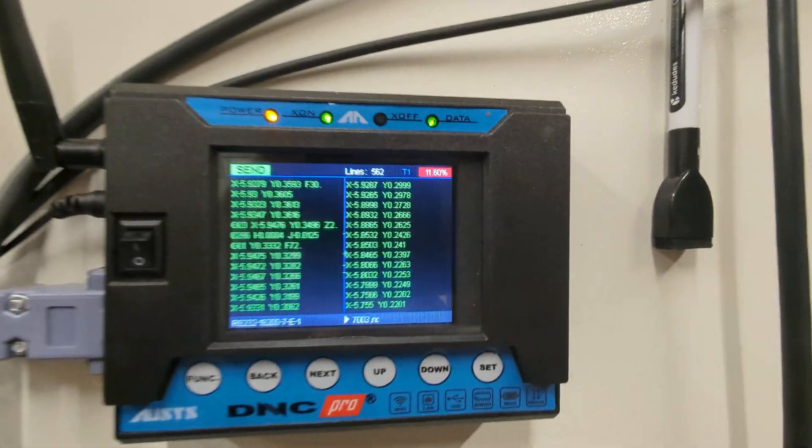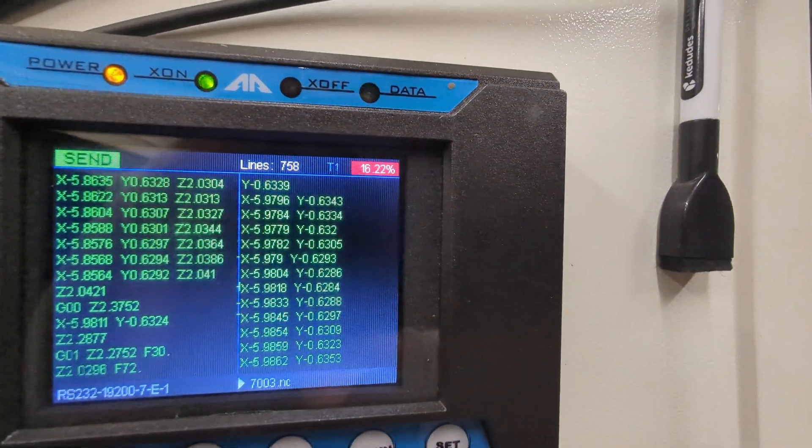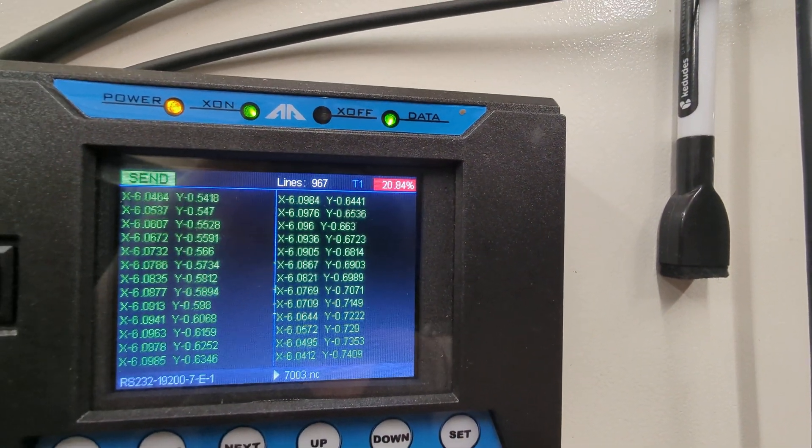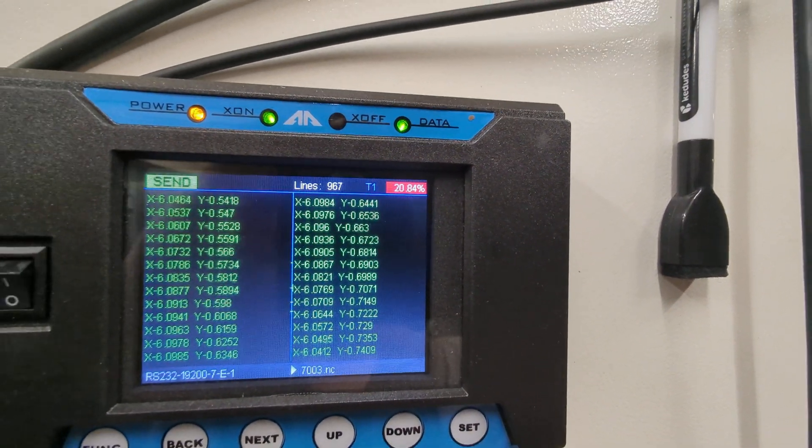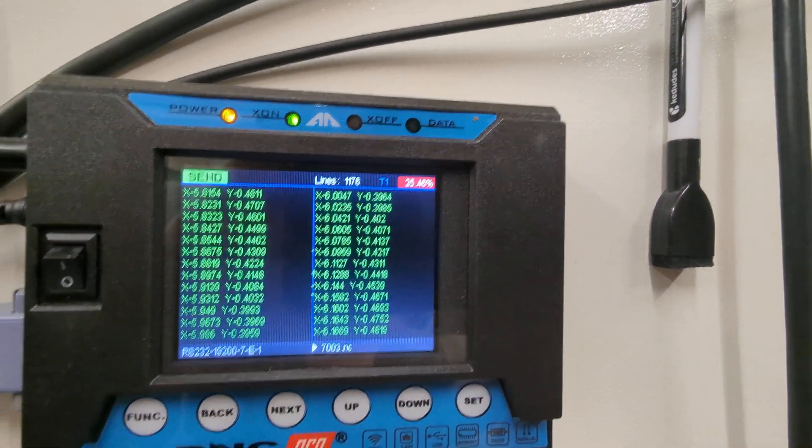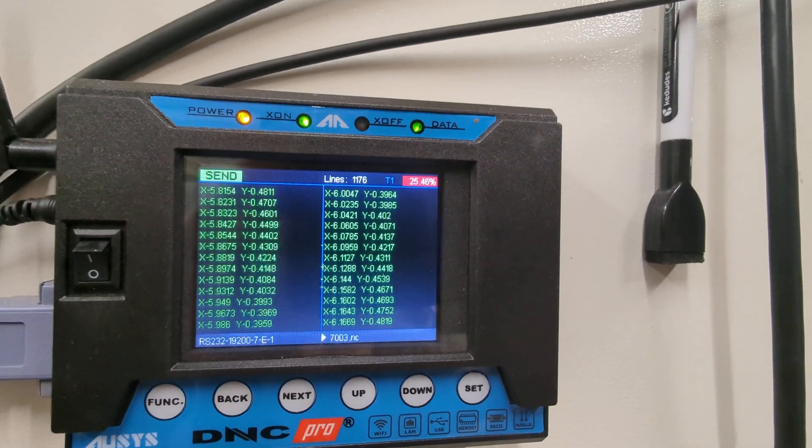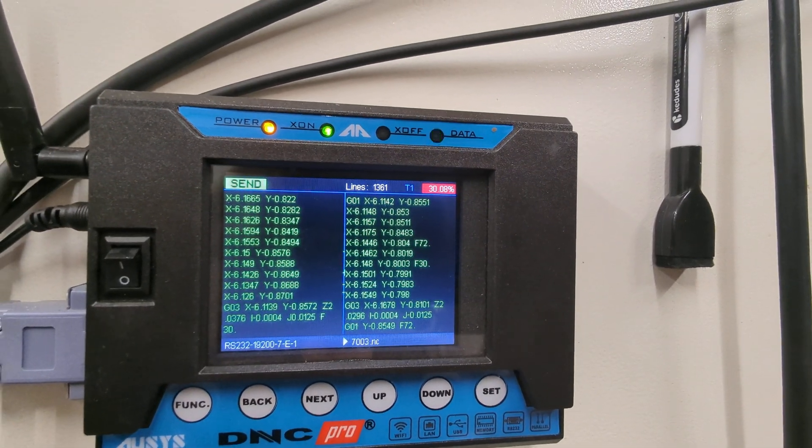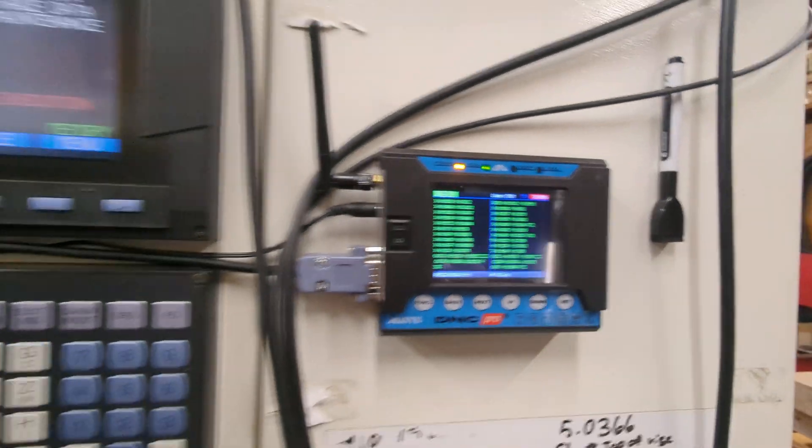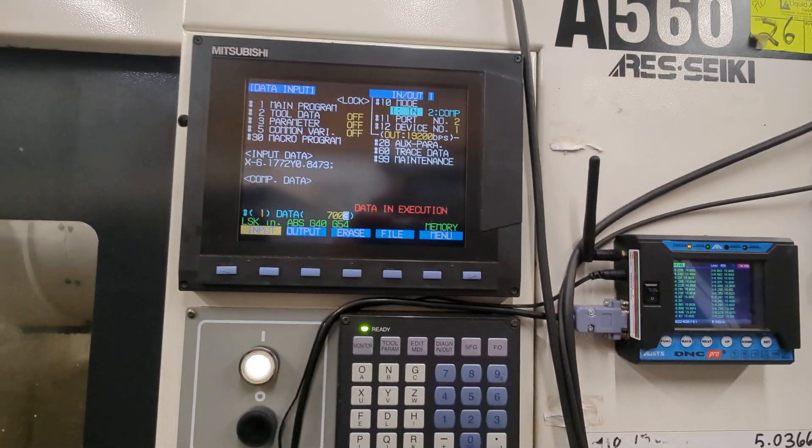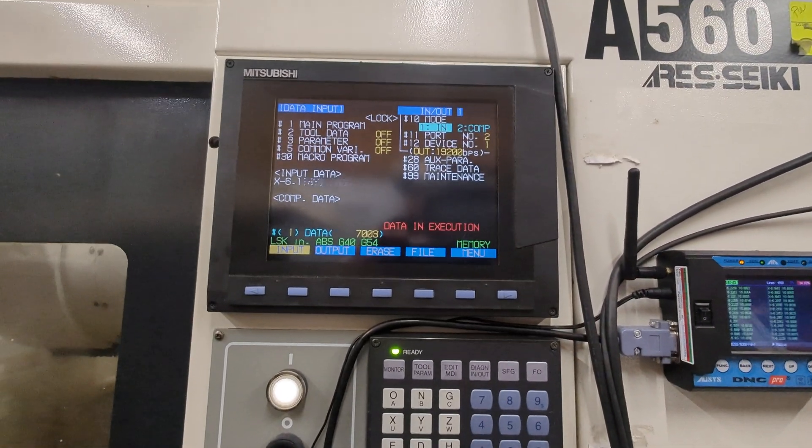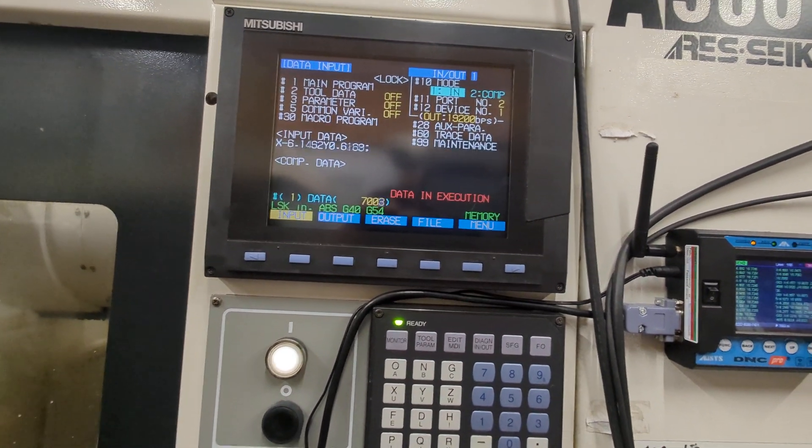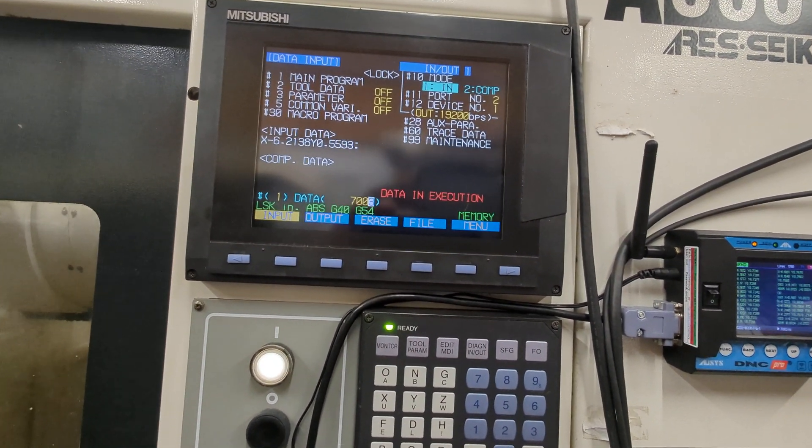You can see it just pumping it in there. This is something like a 32 op 5 axis positional job, so it's no small program.